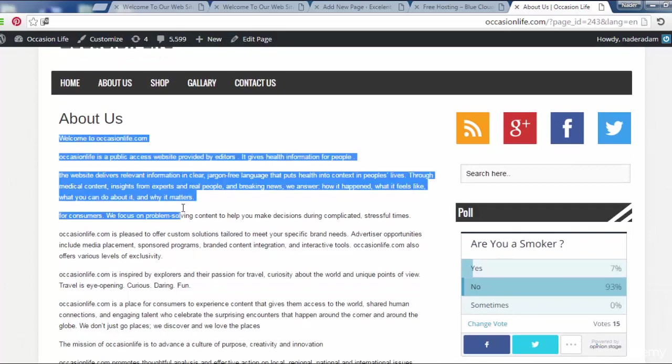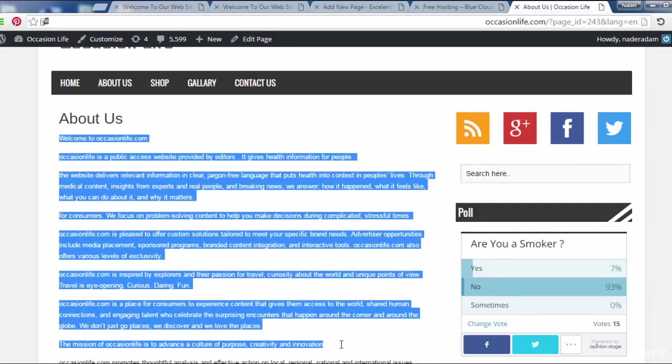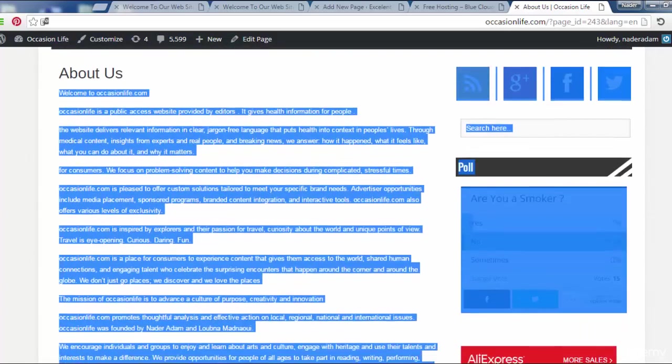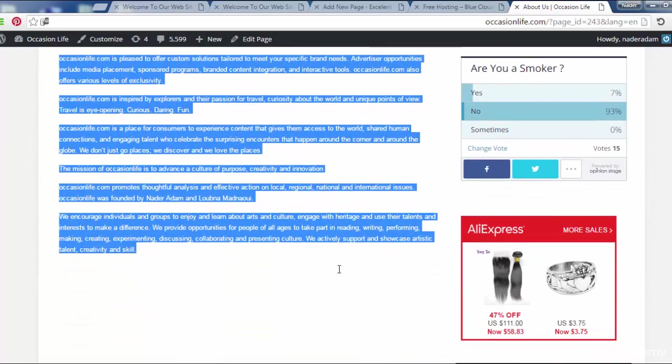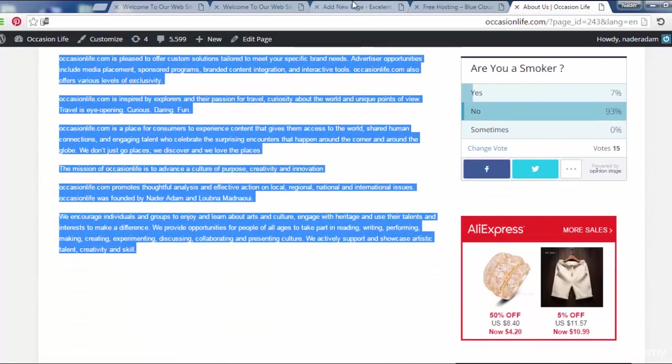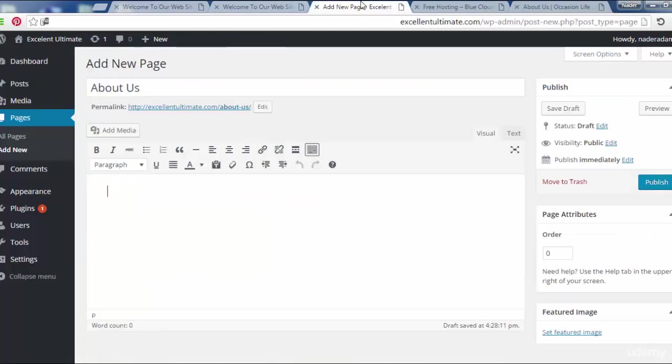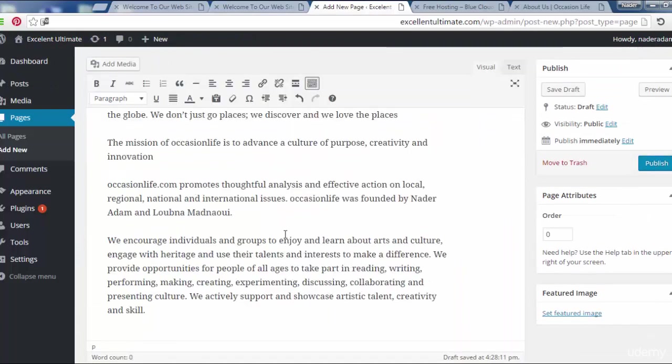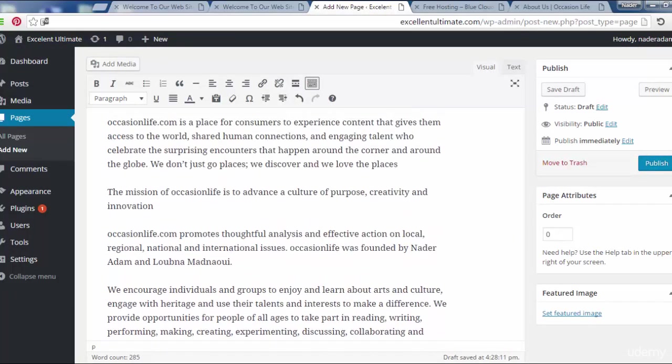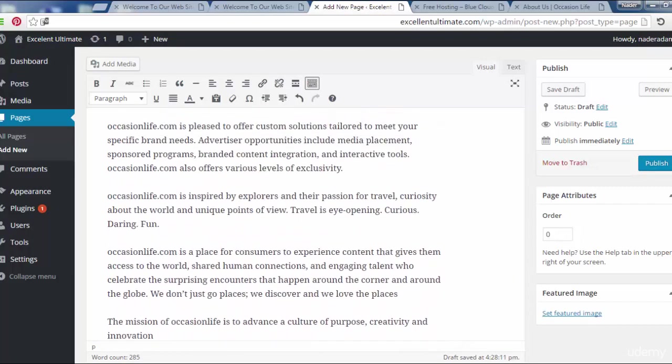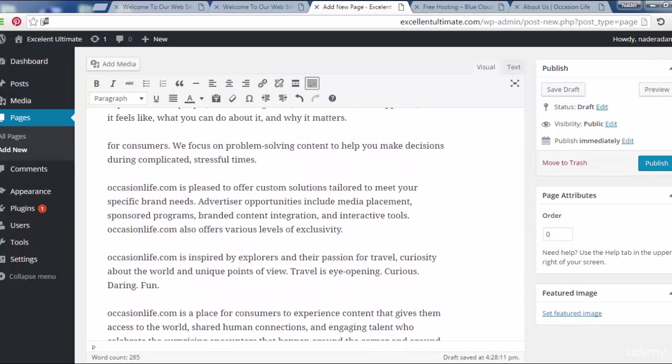This is the content and now I have to paste this content.